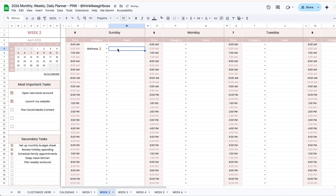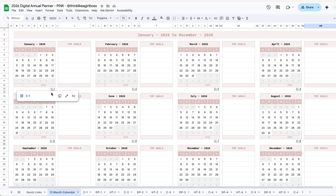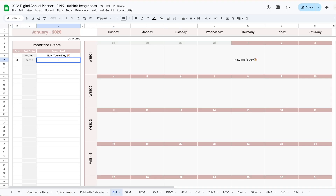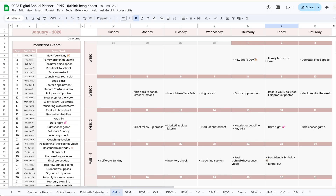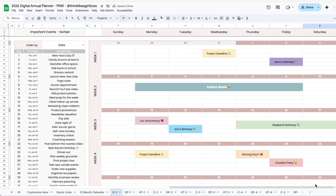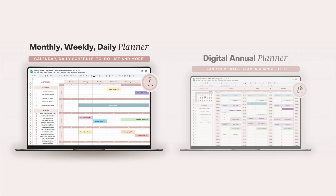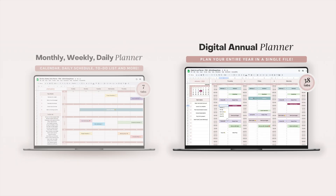Hello and welcome to this video. Today I'm going to give you a tour of two digital planners that are going to be great for 2026. They are both Google Sheets templates and they have been in my shop for a while, but every year I get questions about the difference between both versions, so I figured with the new year coming up I would make an updated video walking you through the difference between both files.